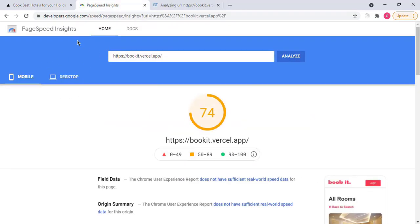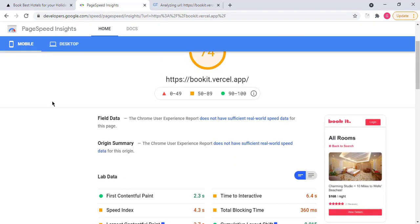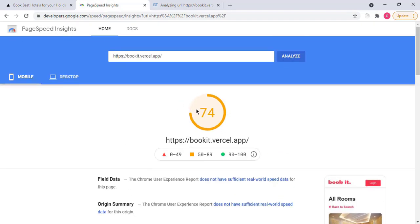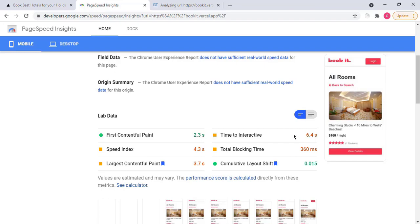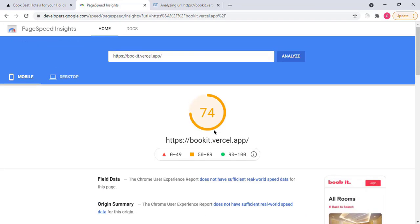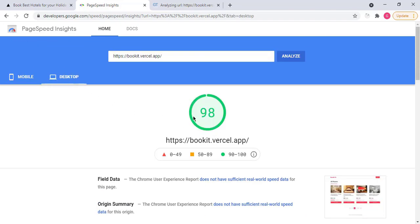And you can see that for the mobile, Google has given me 74 numbers, which is quite good for mobile. And it is also mobile responsive. If you go to desktop, now you have here 98 points, which is quite good. This means that this website is absolutely fast and optimized.